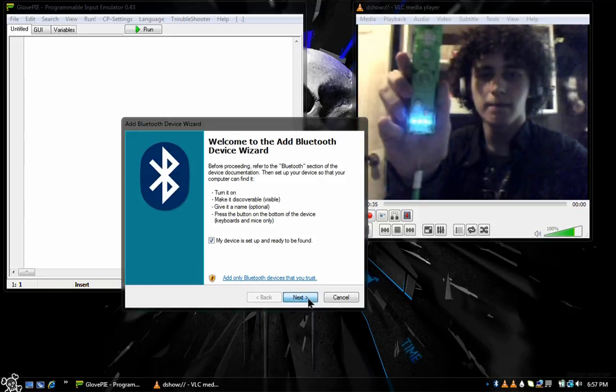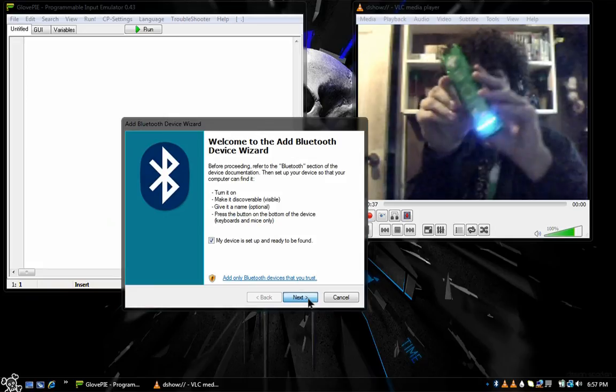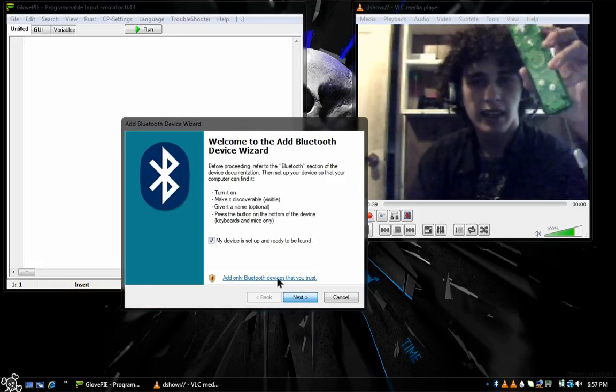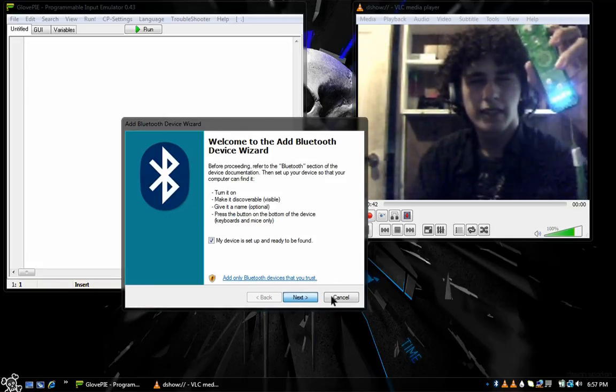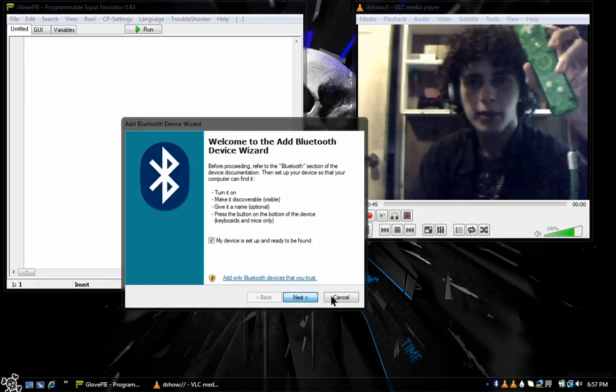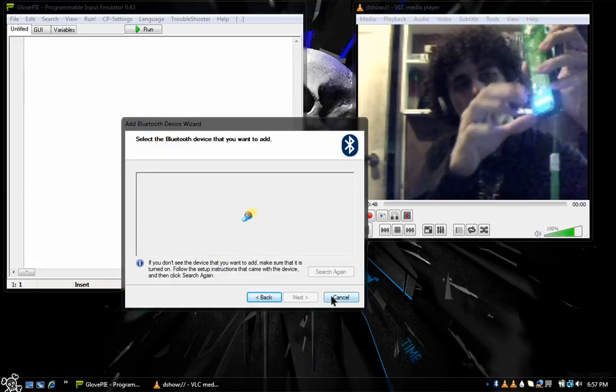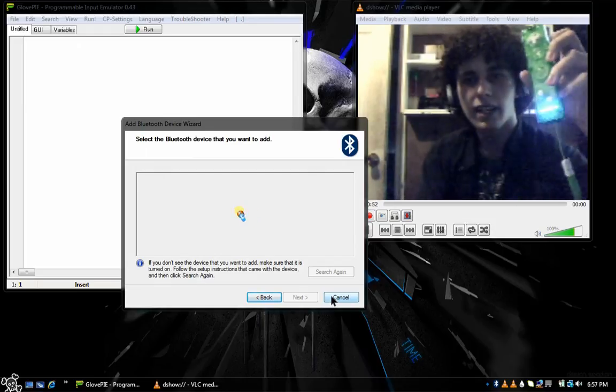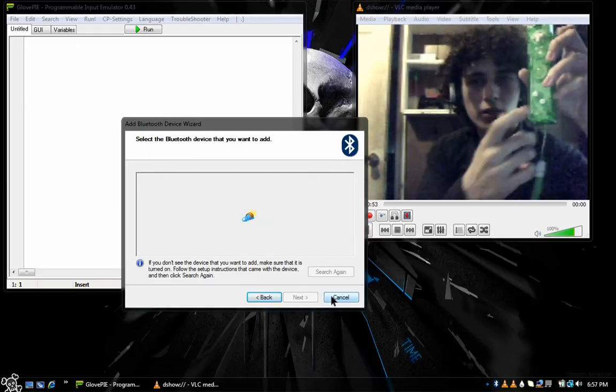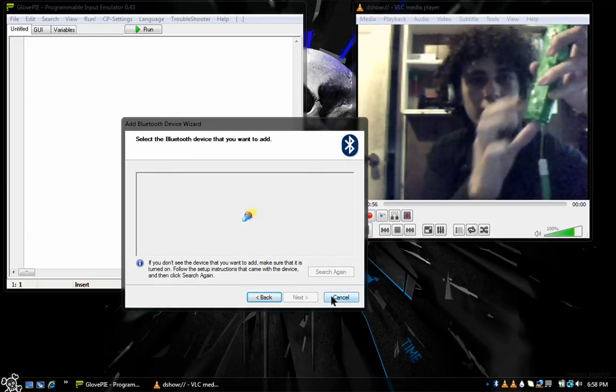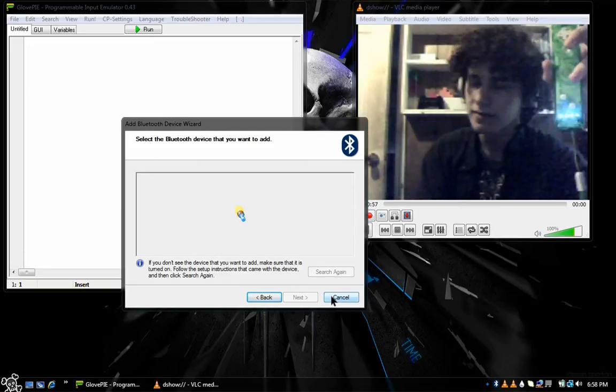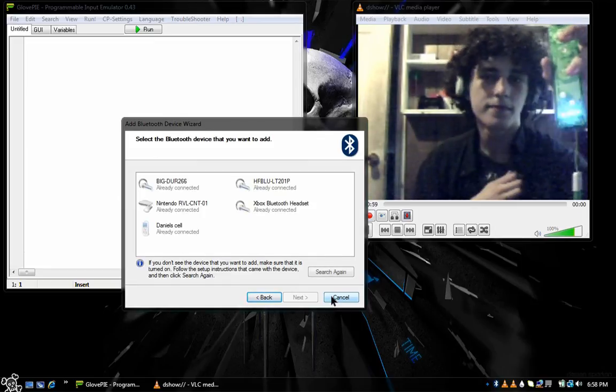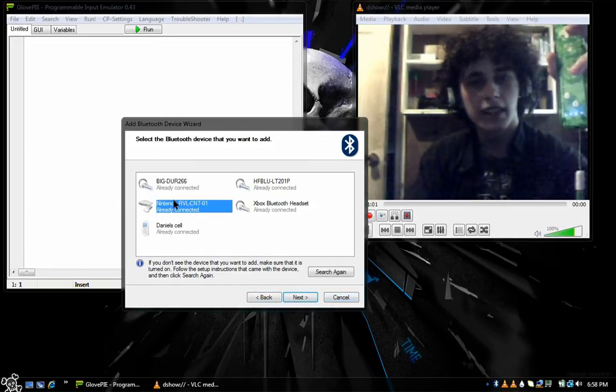It should start scanning for devices and it will be called Nintendo RVL or something. It should be pretty noticeable and obvious when you see it. Just periodically keep clicking on it if it's taking a while. These will stop blinking after a while. As you can see it went off right there. Make sure you hit that. Hit Next.